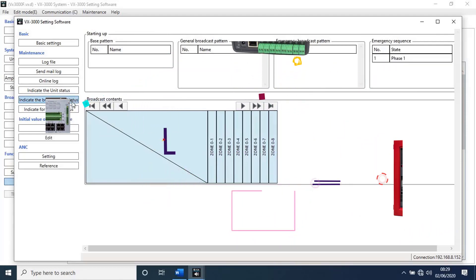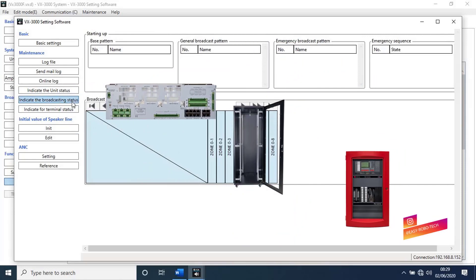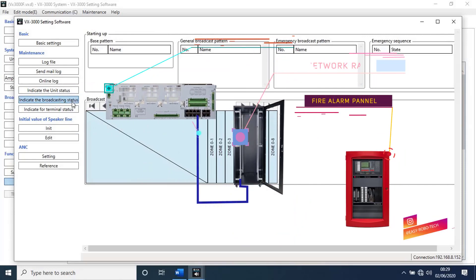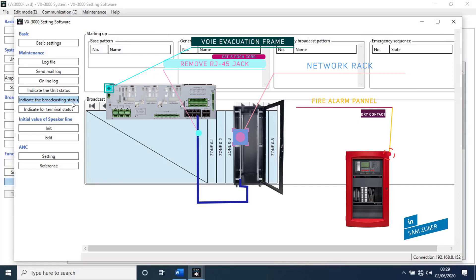Take a CAT6 patch cord. One end connect to unit and other end of the cable, remove RJ45 jack. Then slice orange pair and touch to rack earthing. It will start broadcasting emergency sequence.